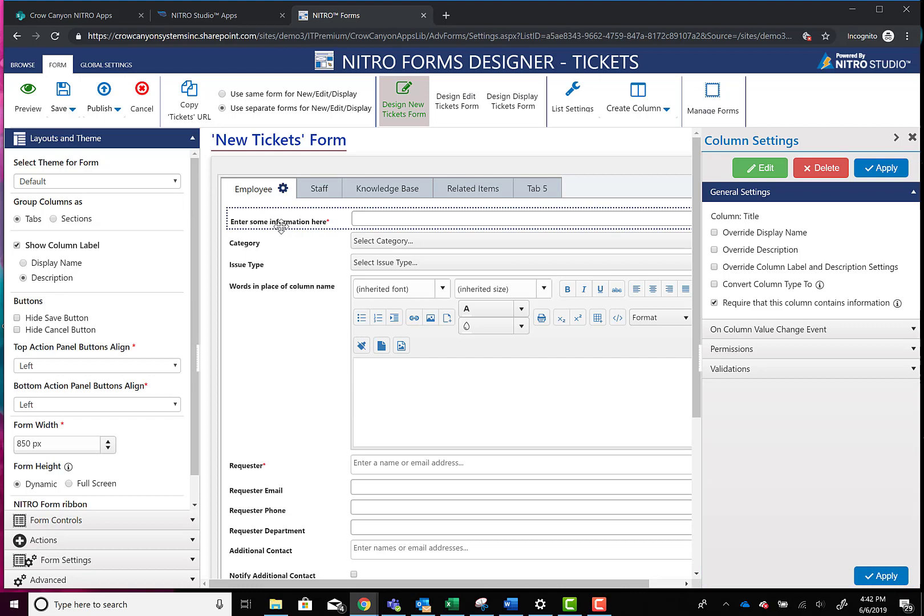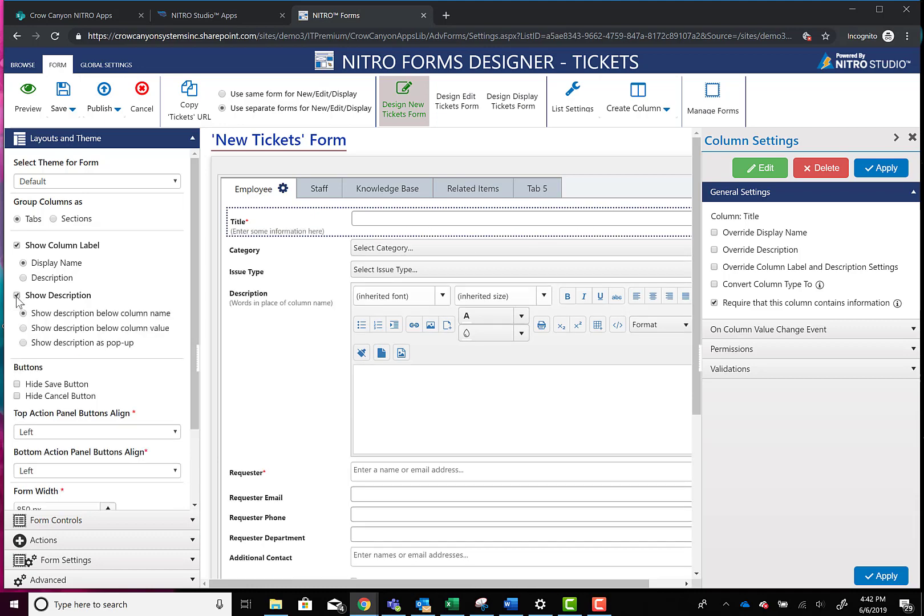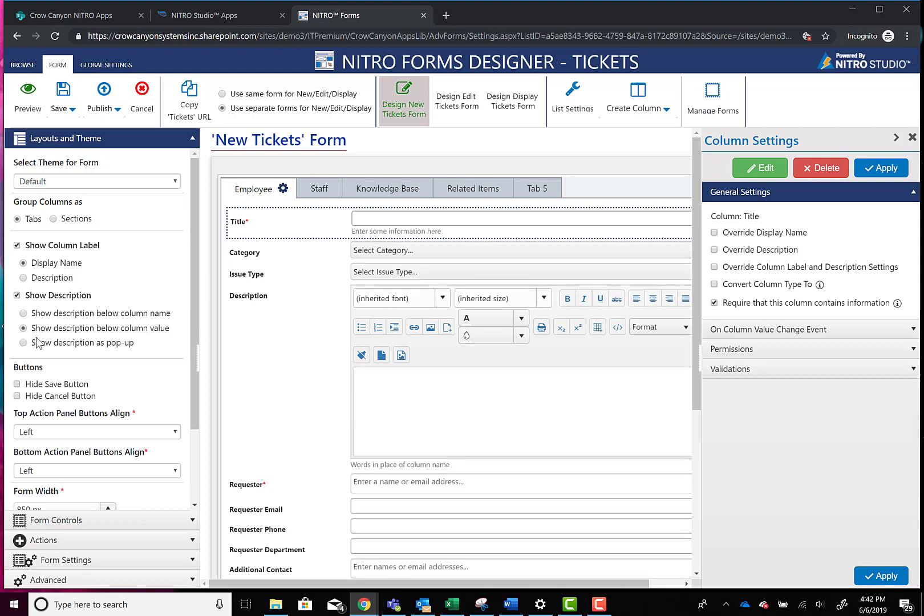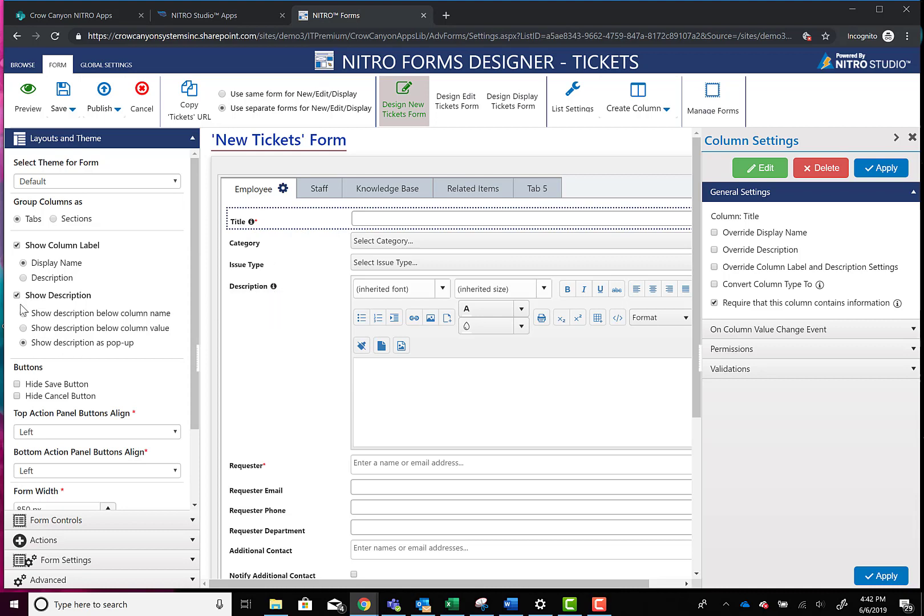So you can see we've done one here, enter some information. We also have this one where it's showing words in place of a column name. Now that's great and all well and good. But let's go ahead and show you that you can show both. So you can show description and the column name and you can just decide where to show that description. You can also do it as a pop-up right there.